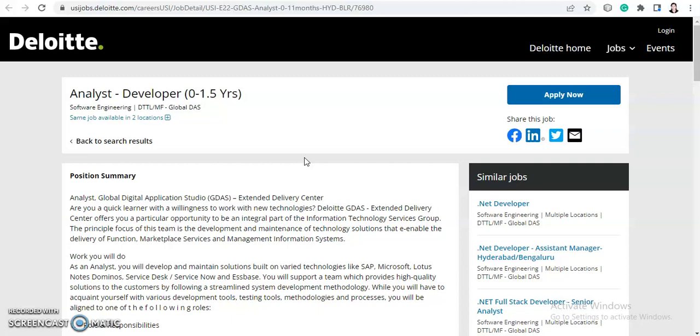Let's quickly move to the video details. Deloitte is hiring for Analyst or Developer positions for candidates with 0 to 1.5 years of experience. Freshers can also apply, and if you have experience up to 1.5 years, you are eligible. This is a really good opportunity if you are looking for a job or job change.